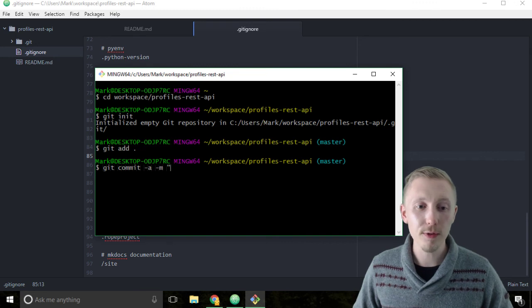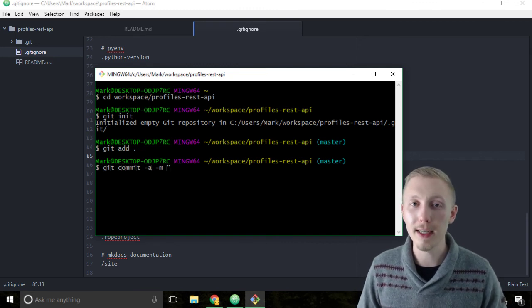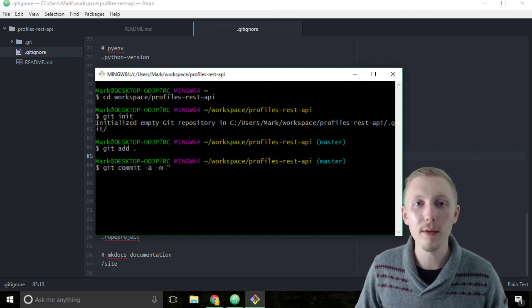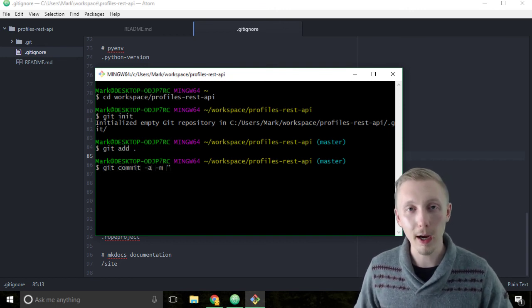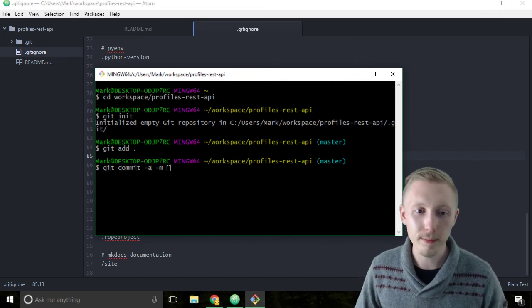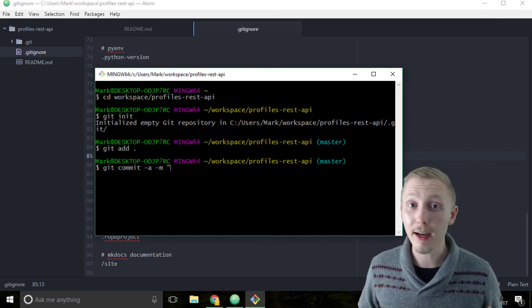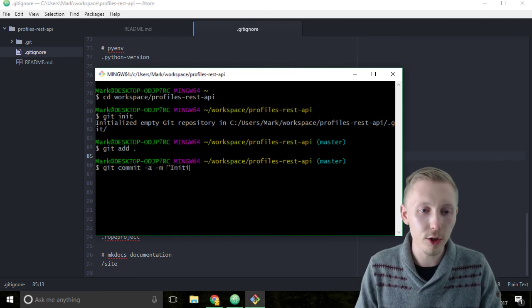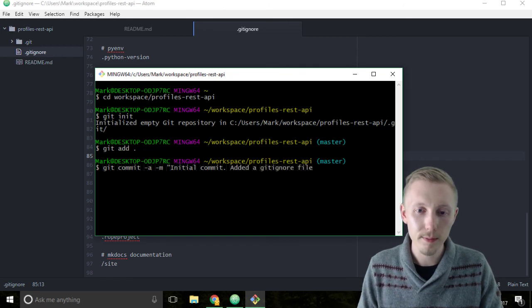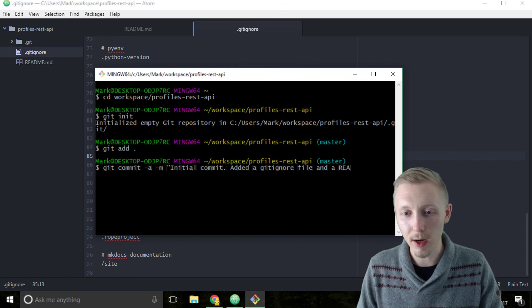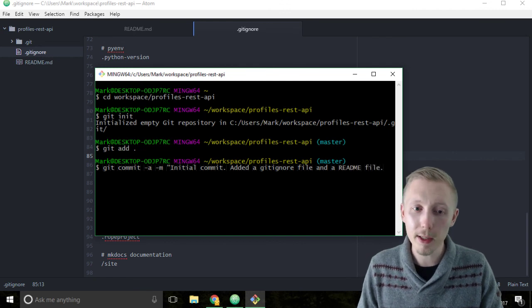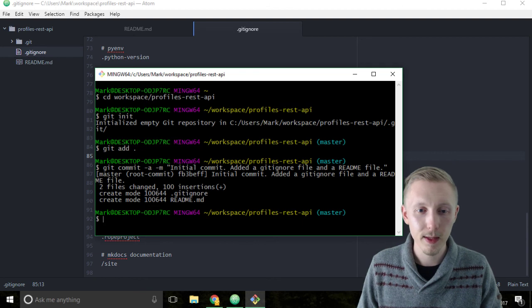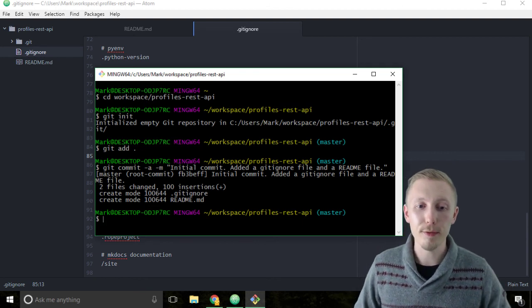I always find it important to write detailed commit messages. This way you can easily keep track of everything you've changed, and it helps you keep more focused on the things you've been working on. This is our first commit, so I'm going to type initial commit, but I'm also going to type that we added a git ignore file and a readme file. Remember to close the speech marks and hit enter. There you go, that's our first commit.